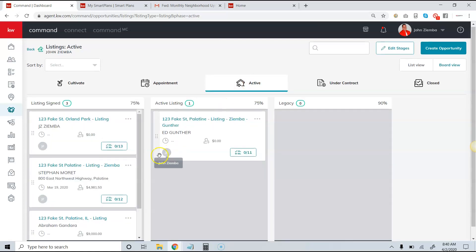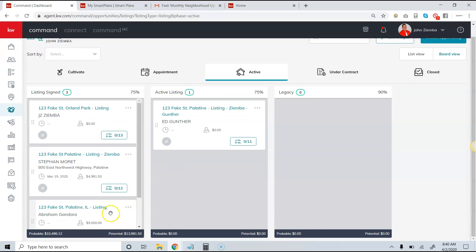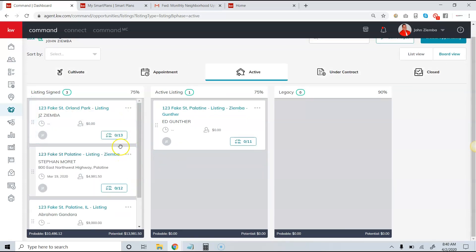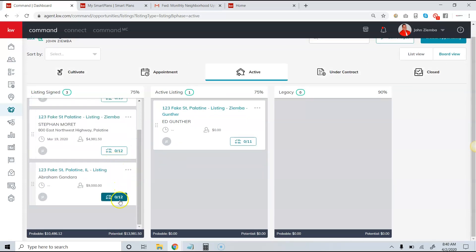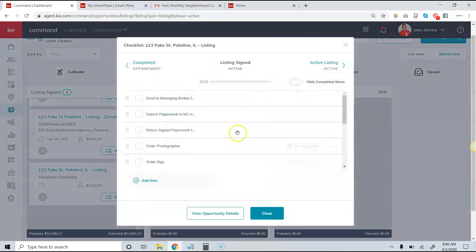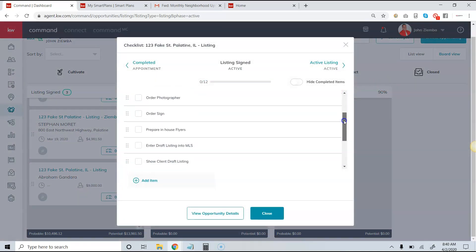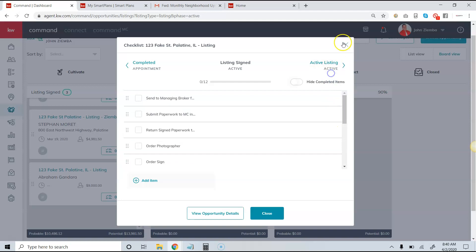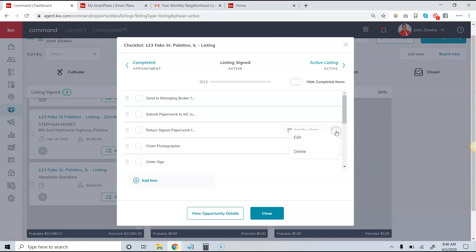So I have an opportunity here, and what I'll notice is that I have 12 checklist items that I have to do. After I get a listing, these are the things that I need to do, and I can simply check them off. I can also set due dates for that particular item, and I can either edit or delete that specific option if it's not relevant to this particular transaction.